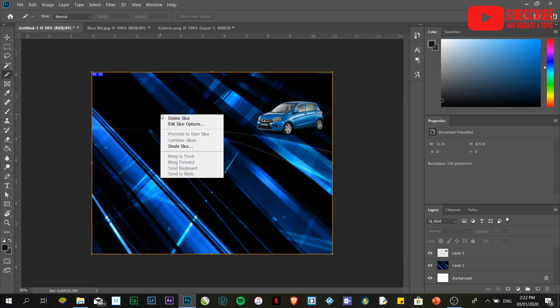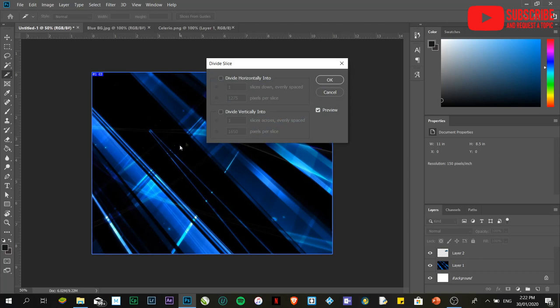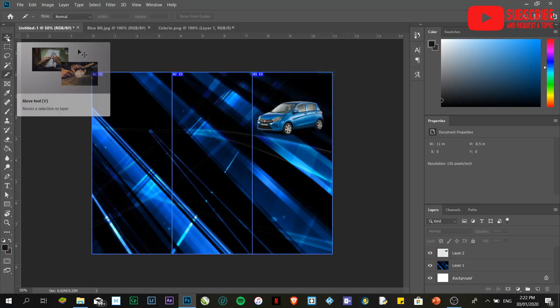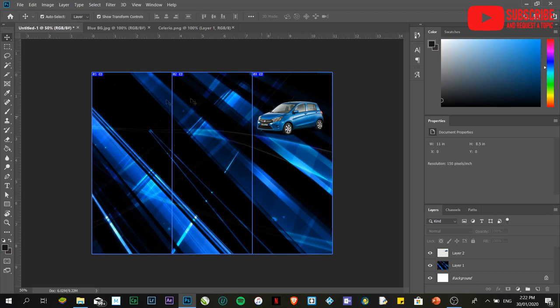Next is we are going to divide this one into three equal sides or slices. Right-click. Then, divide slice. Afterwards, divide vertically into. Ilang slices ba? We are going to use three. Automatically, it will create a visual division.